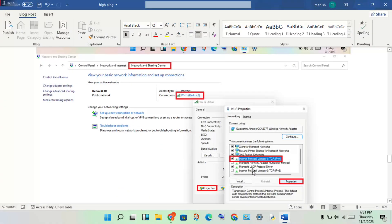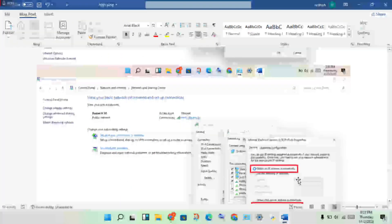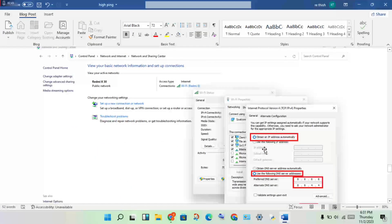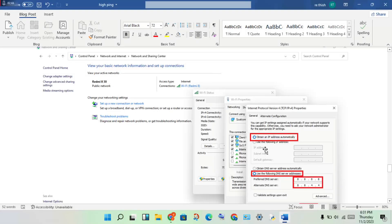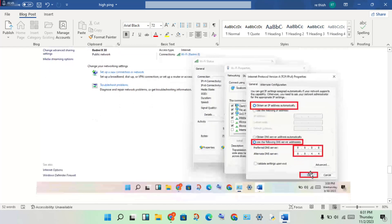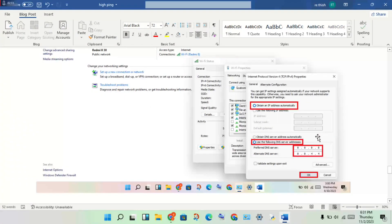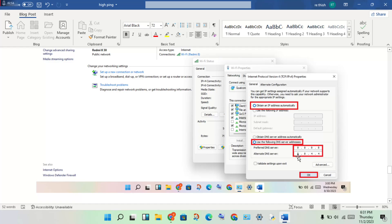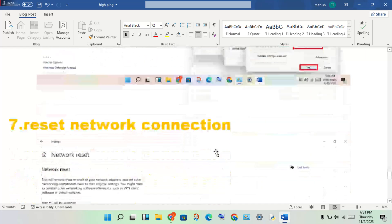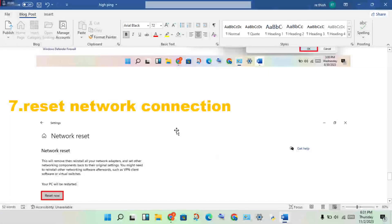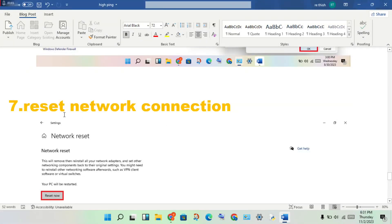Click on properties, select Internet Protocol Version 4, click properties. Change from obtain IP address automatically to use the following DNS server addresses. Enter DNS server address 8.8.8.8 and 8.8.4.4. Click OK.